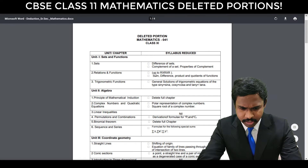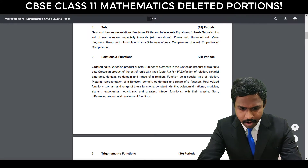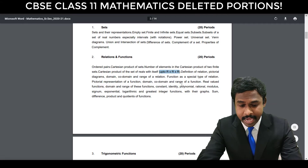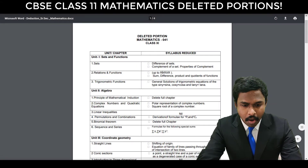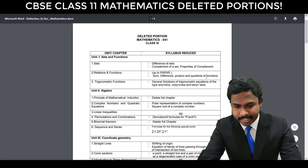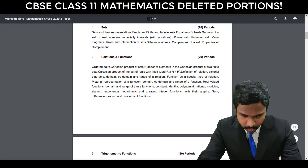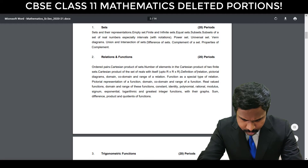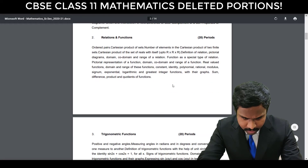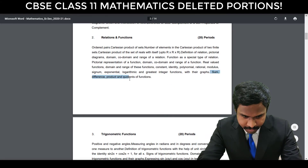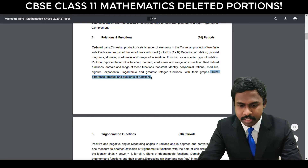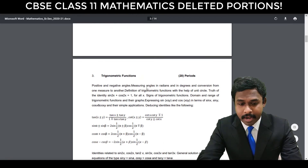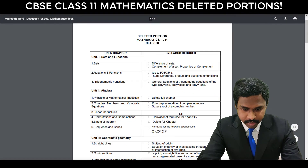The next deleted topic is Relations and Functions — up to R cross R cross R is deleted. And also sum, difference, product and quotient of functions are deleted. Here you have different concepts, and specifically the sum, difference, product and quotient of functions — the last one — is deleted. Everything else is there, but these two topics are deleted.